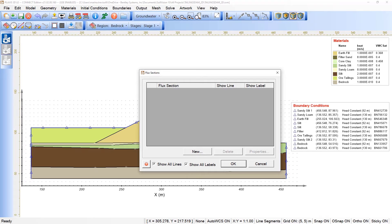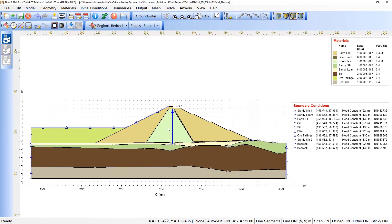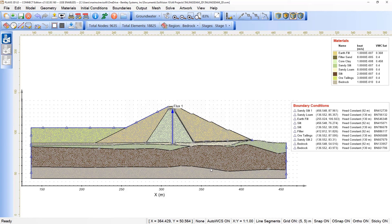Under Output, we include Flow Sections because we want to collect the flow value along a certain line — in this case Flux 1 is included. Under Mesh Settings, we can adjust the maximum edge length on region boundaries to 2.5. Click Generate, and this will be the final mesh for the tutorial.